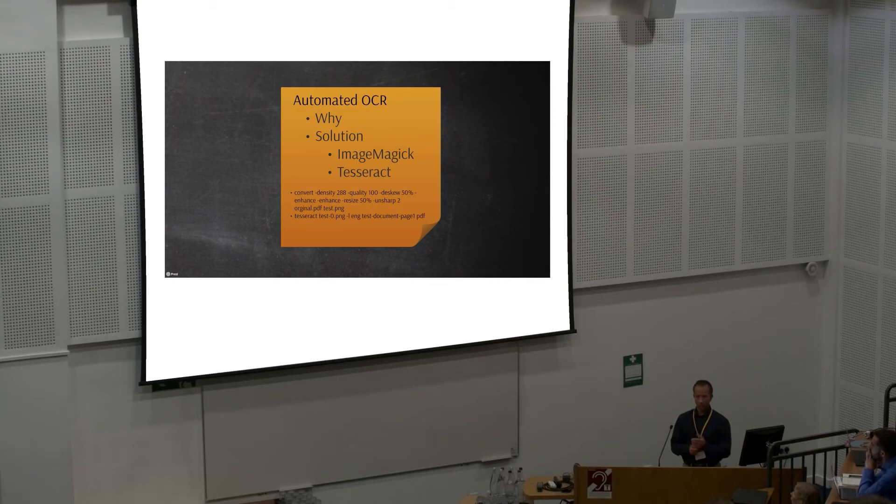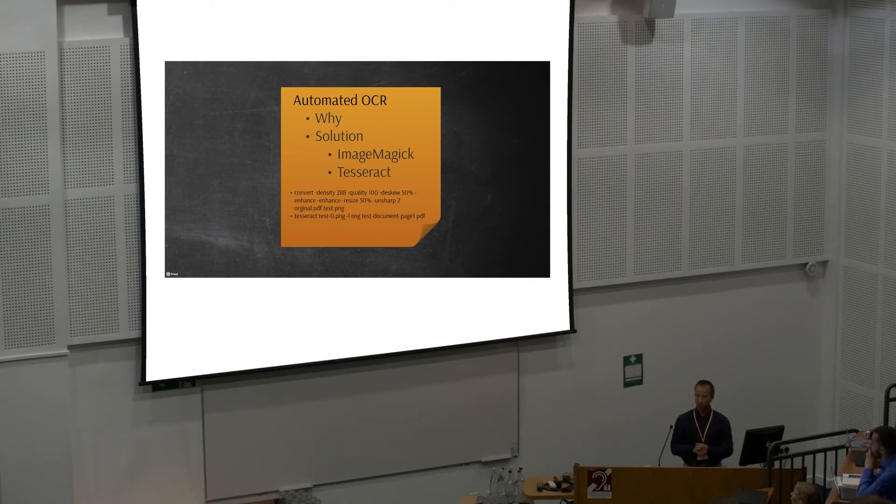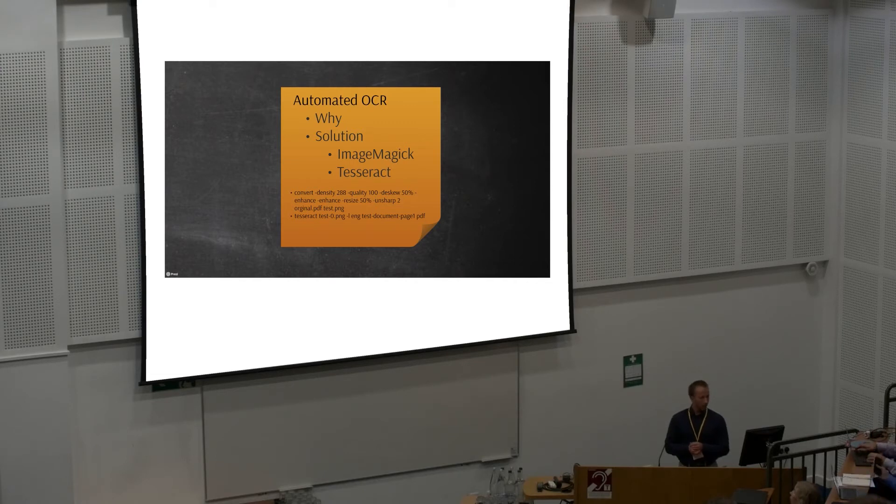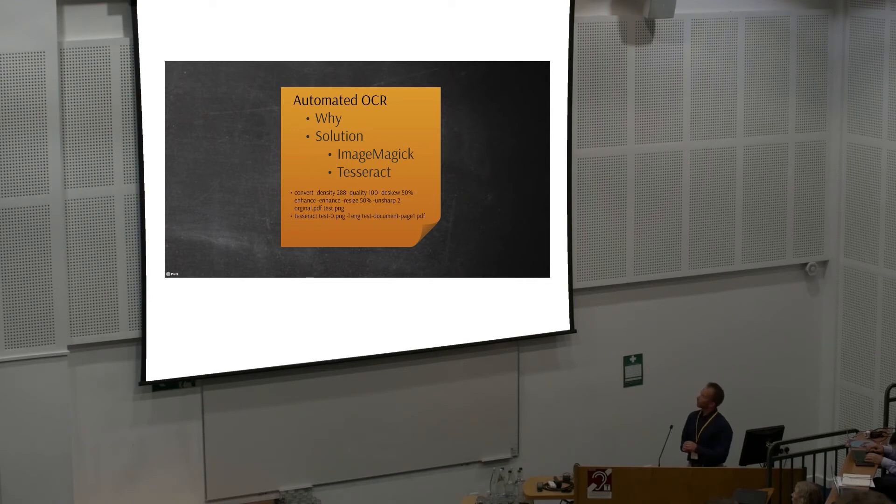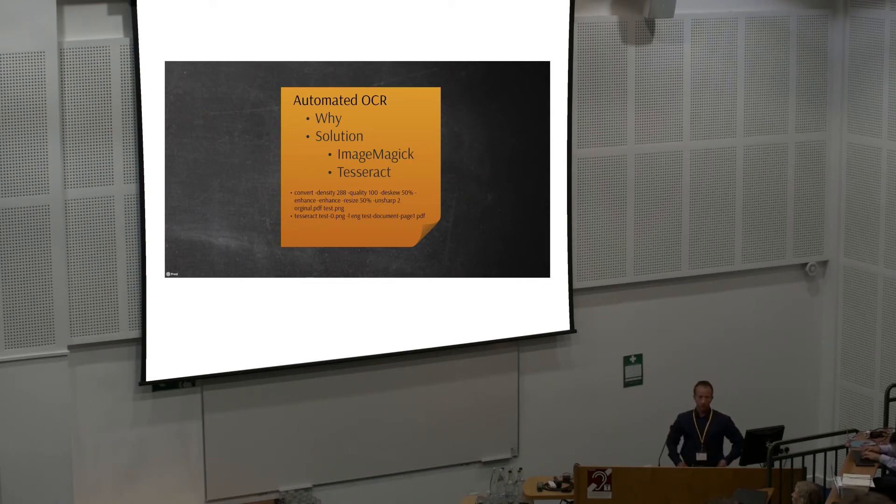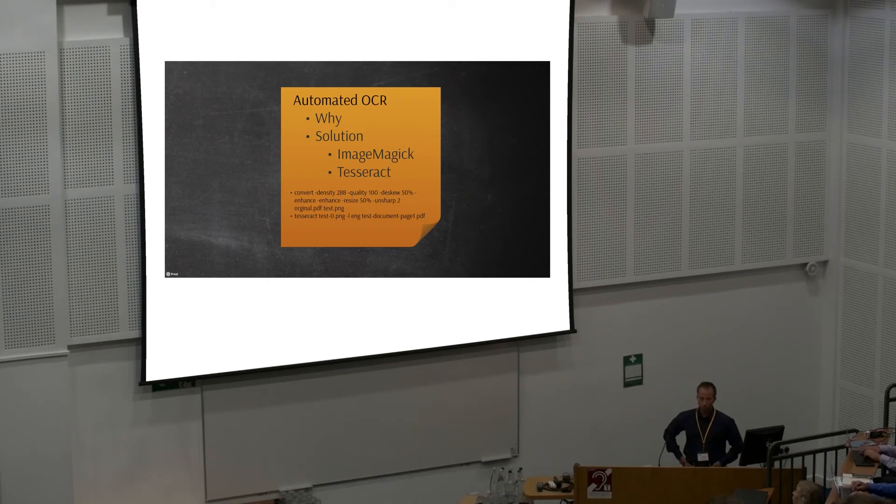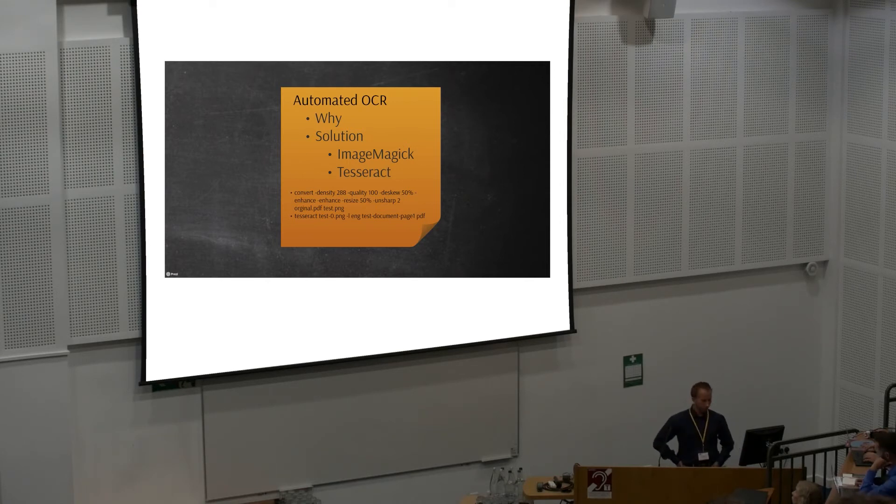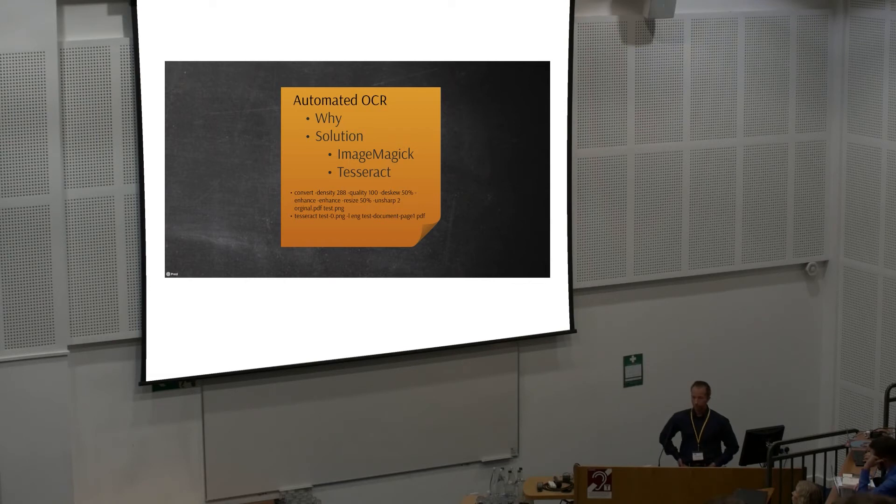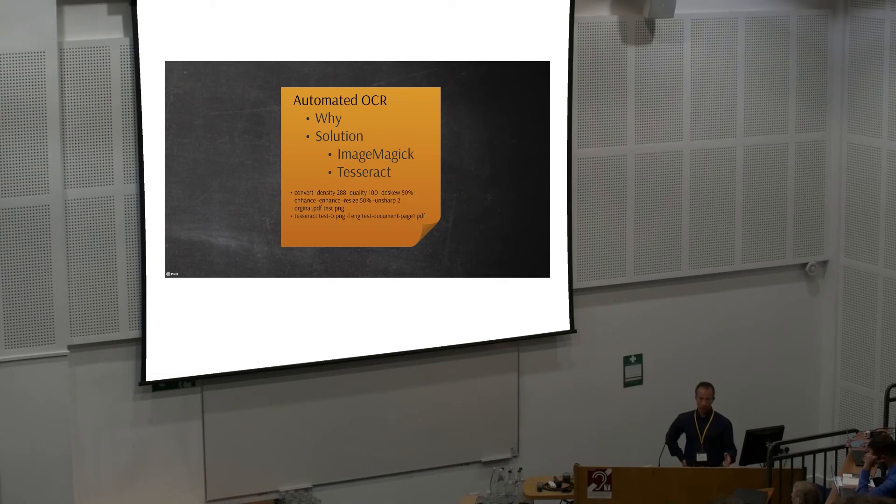ImageMagick is an open source image converter software, and Tesseract is the open source OCRing software. We combined those with Python, and using similar command line commands than you can see over there, we turned these PDF files without OCR information into PDF files with OCR information. Very simple and effective, about 5 seconds per page.